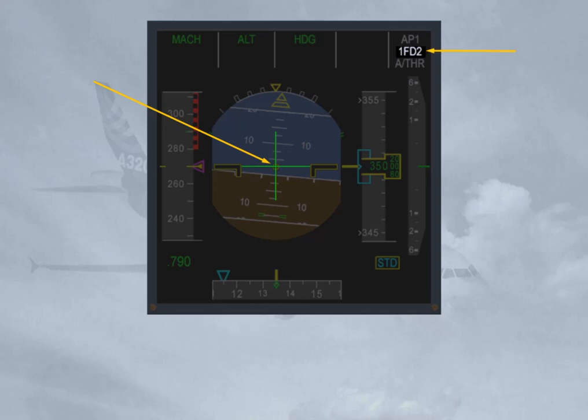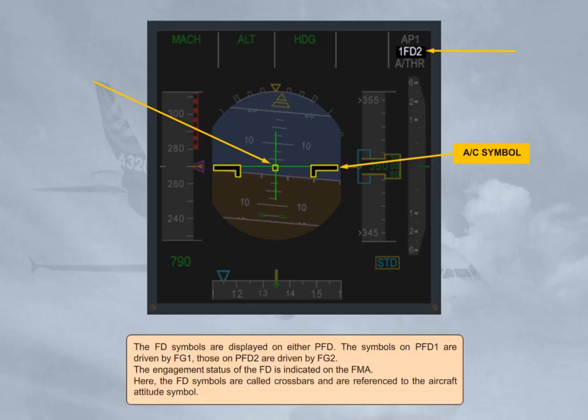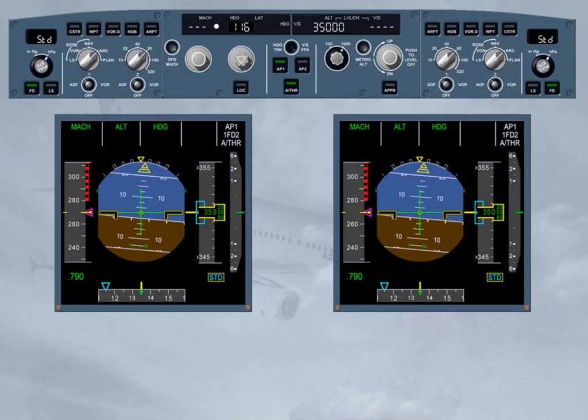The engagement status of the flight director is indicated on the FMA. Here, the flight director symbols are called crossbars and are referenced to the aircraft attitude symbol. To turn the flight director on or off, use the flight director push button located on either EFIS control panel. When a flight director is on, the green bars of the corresponding push button are illuminated. Here, both FDs are on.